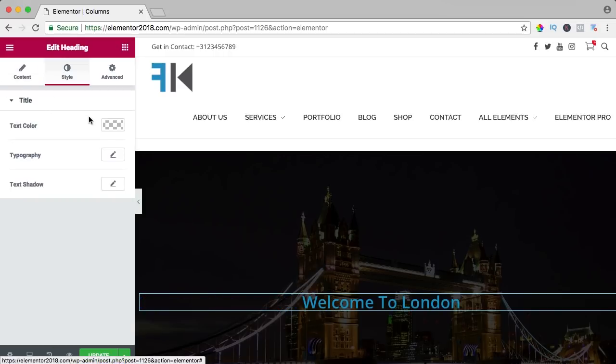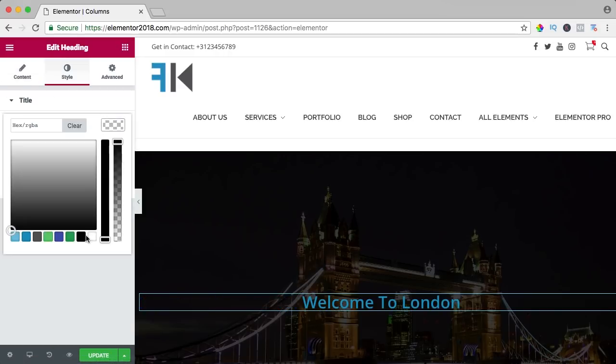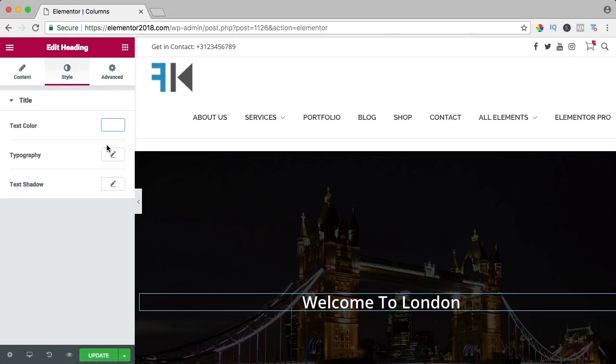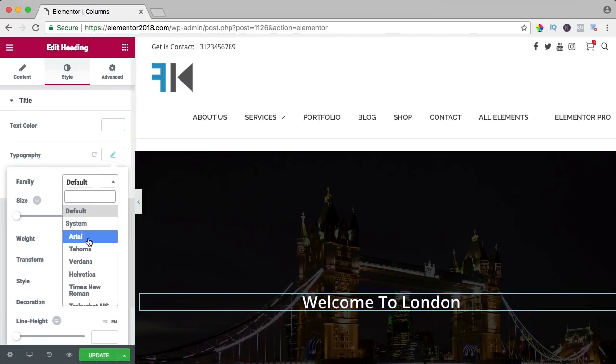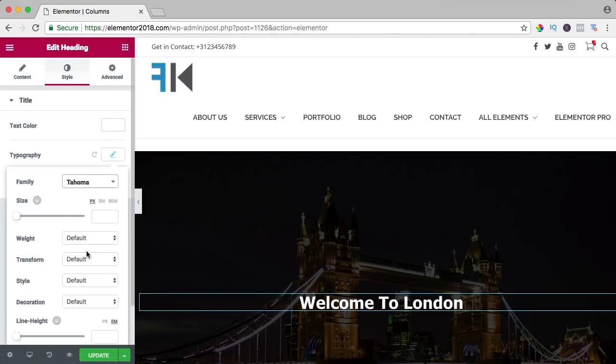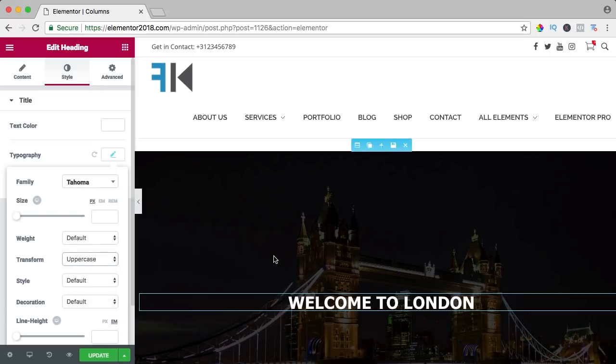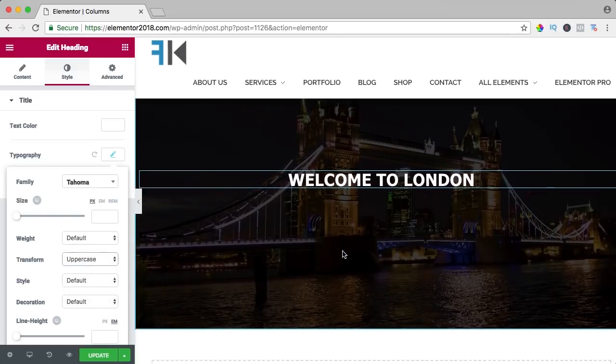Bring it to the center, make it white, change the typography, something like that.